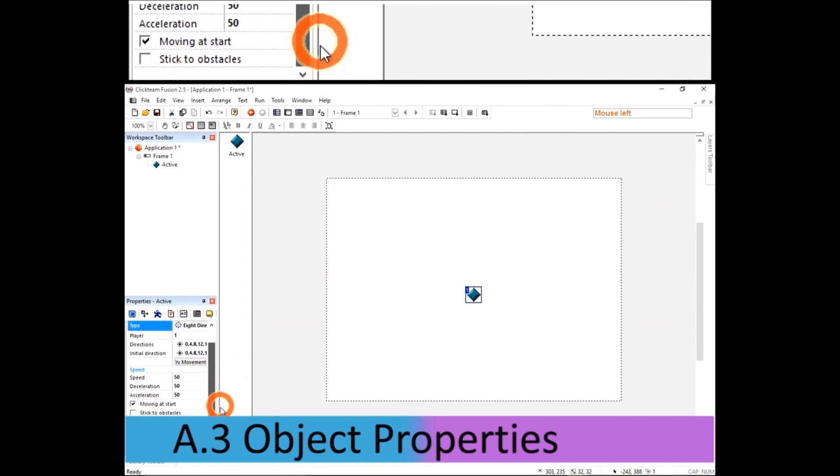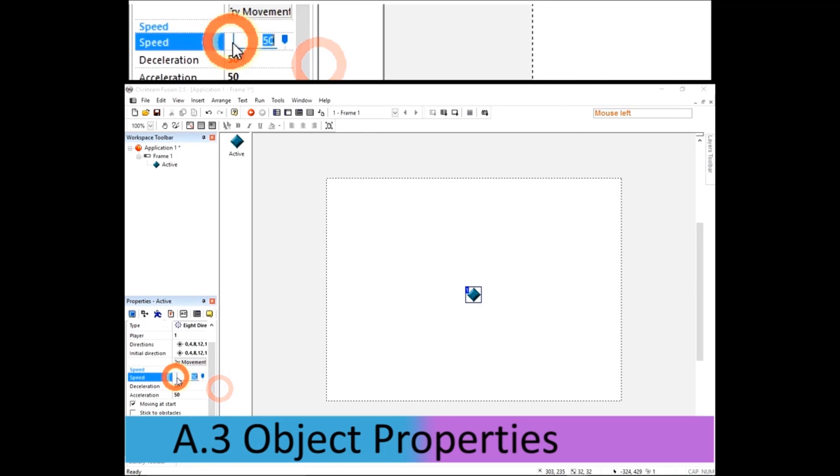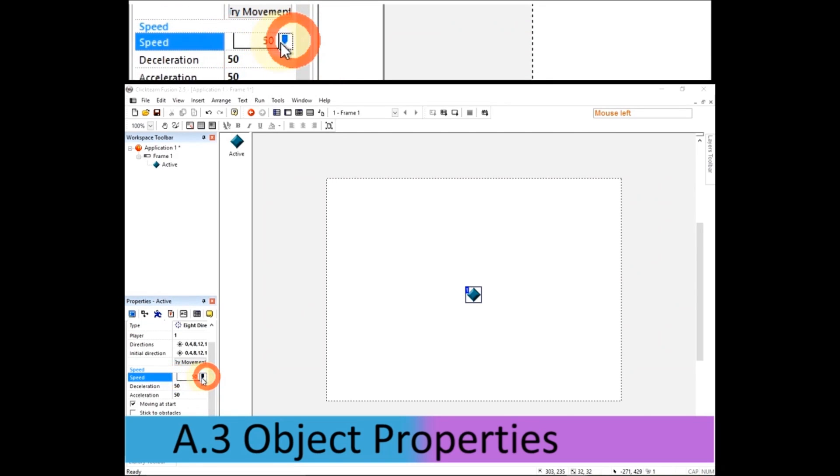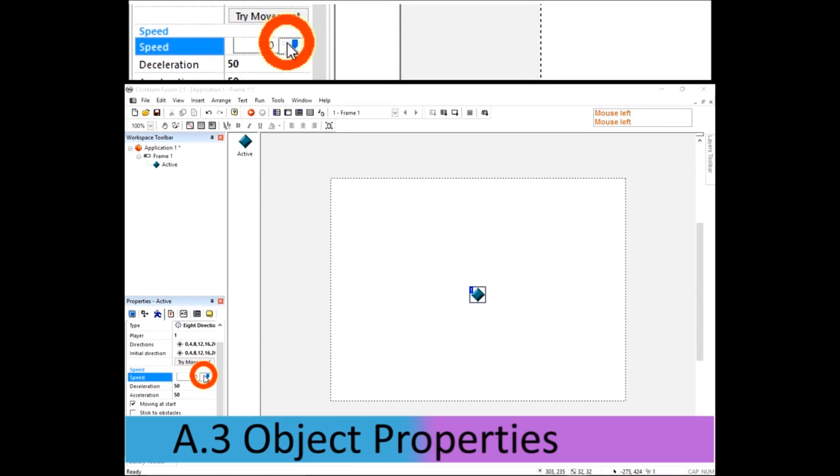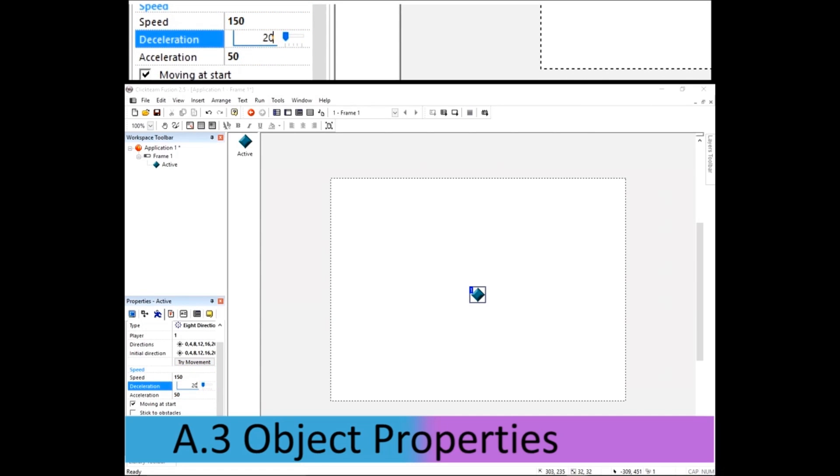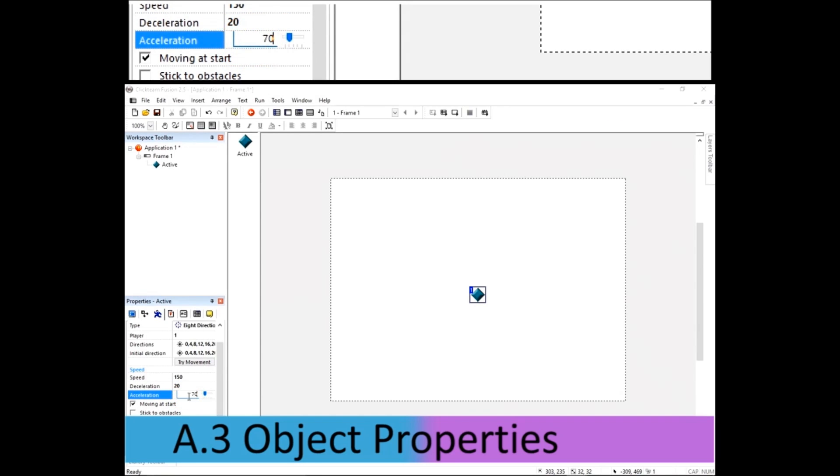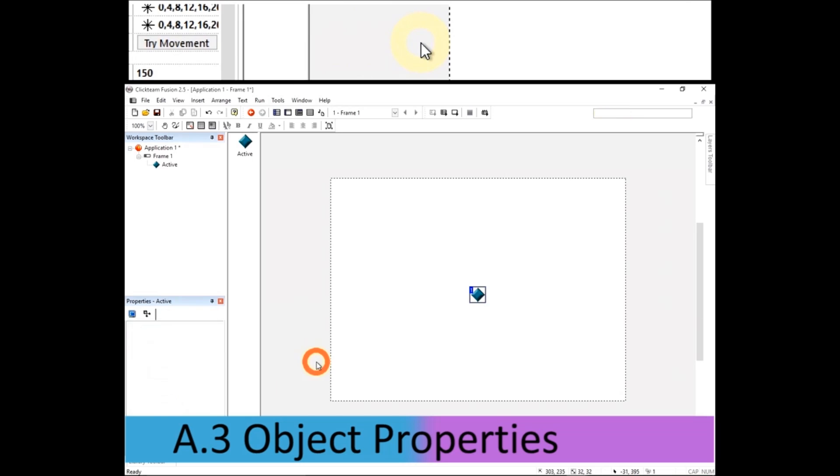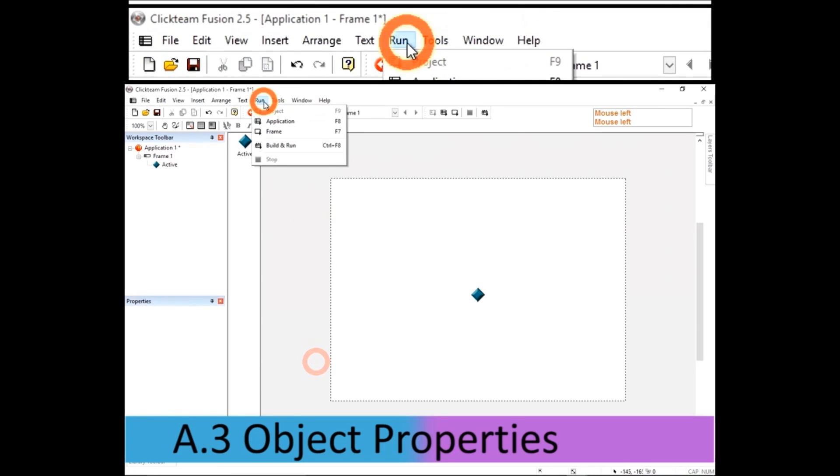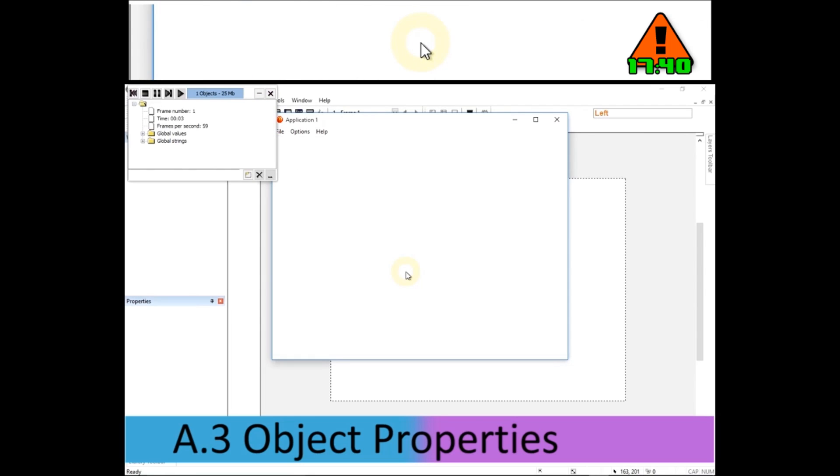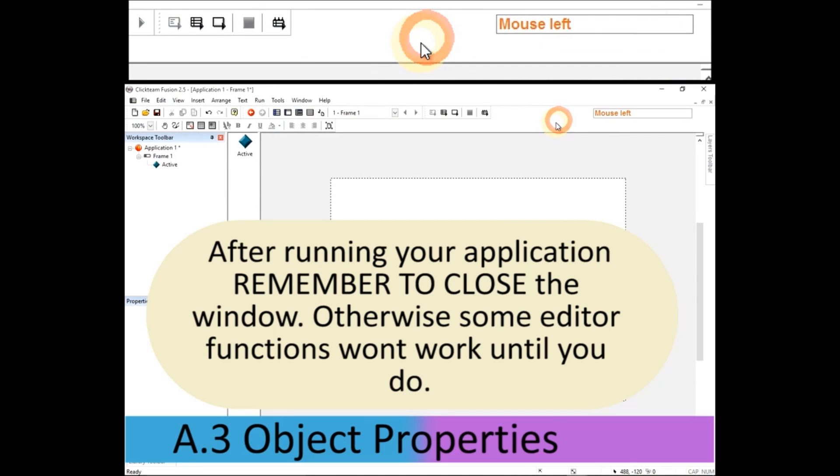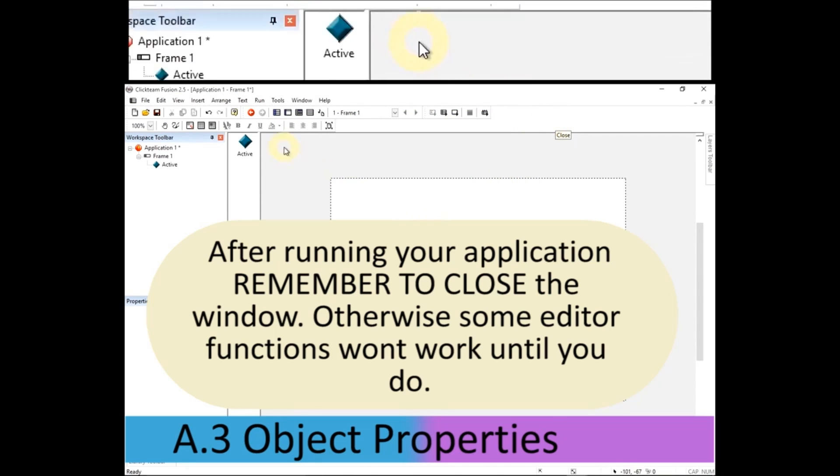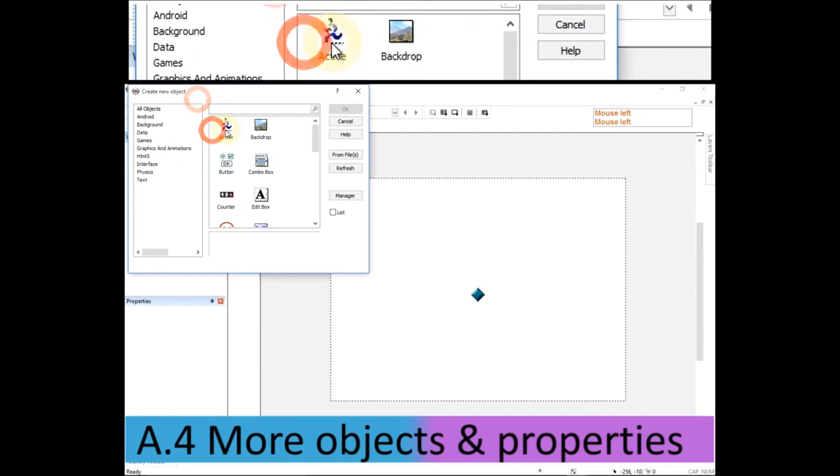You can change the settings in the properties window. So the properties window is where all of the subtle changes happen. We can change the speed to be something as much as 250, but I'll set it to 150. And the deceleration, how long it takes before it stops, and the acceleration, how long it takes before it gets to its top speed. So if we run the application again, it's going to be slower to slow down and it's just whizzed right off the screen. But press the other direction, it comes back.